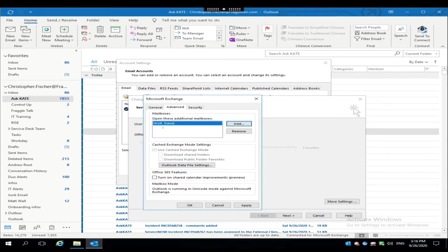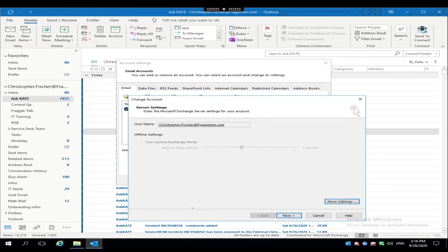Click OK. It's going to resolve the name here. It successfully found it and added David Wolfe there. Click Apply. Click OK.